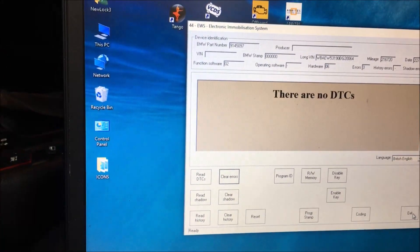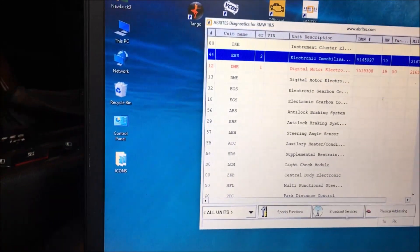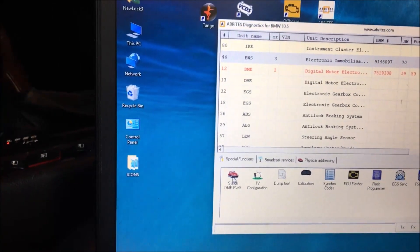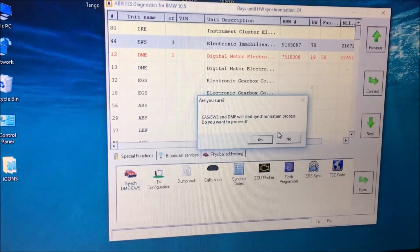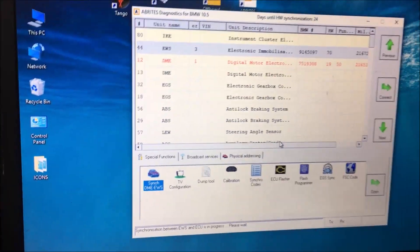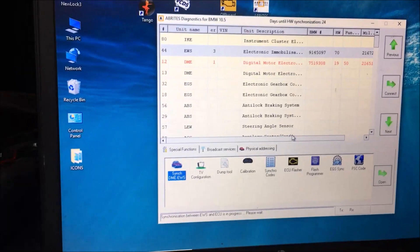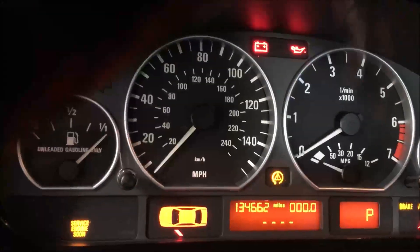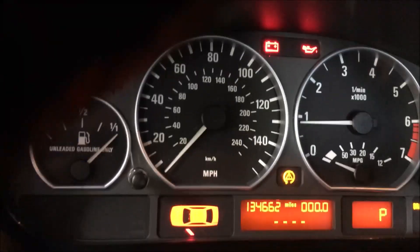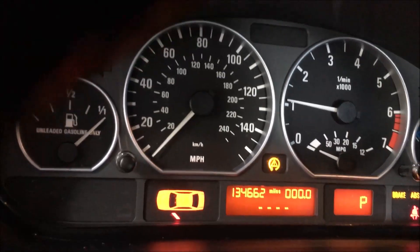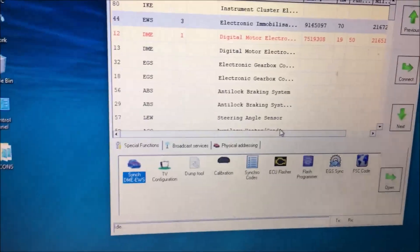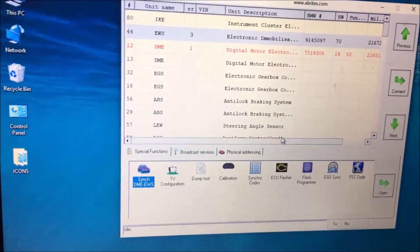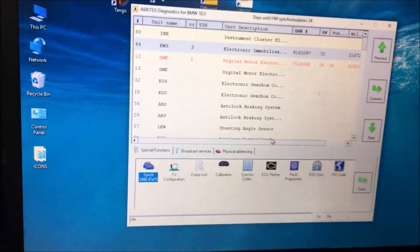Ok. So the online program would not sync yet the offline program syncs it right away.